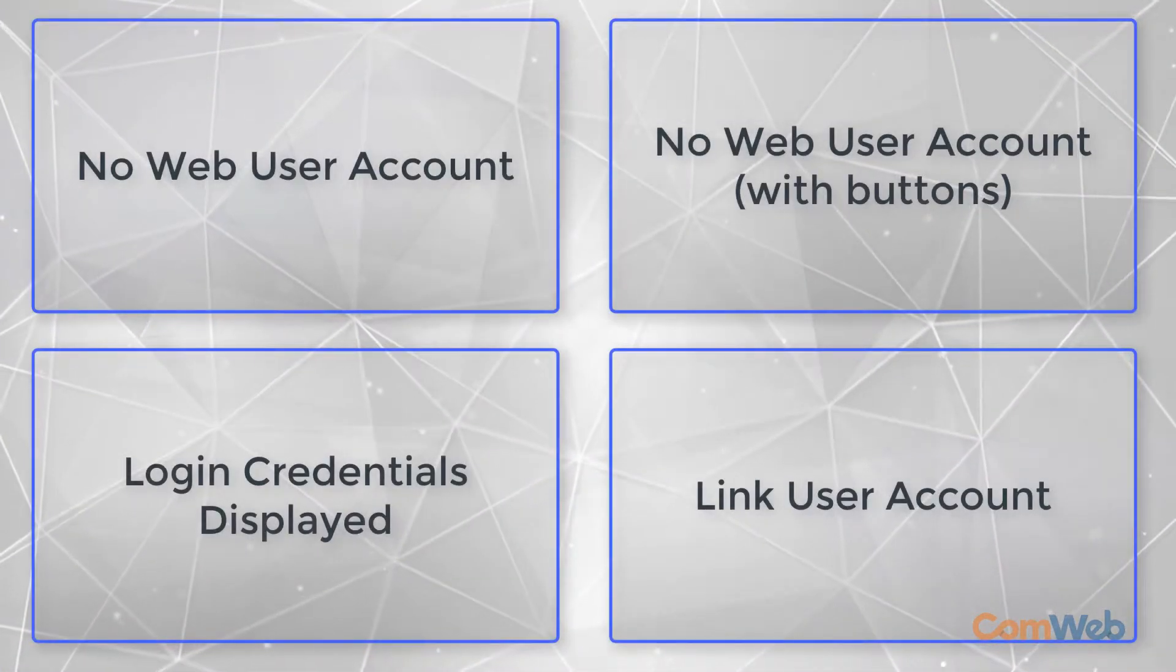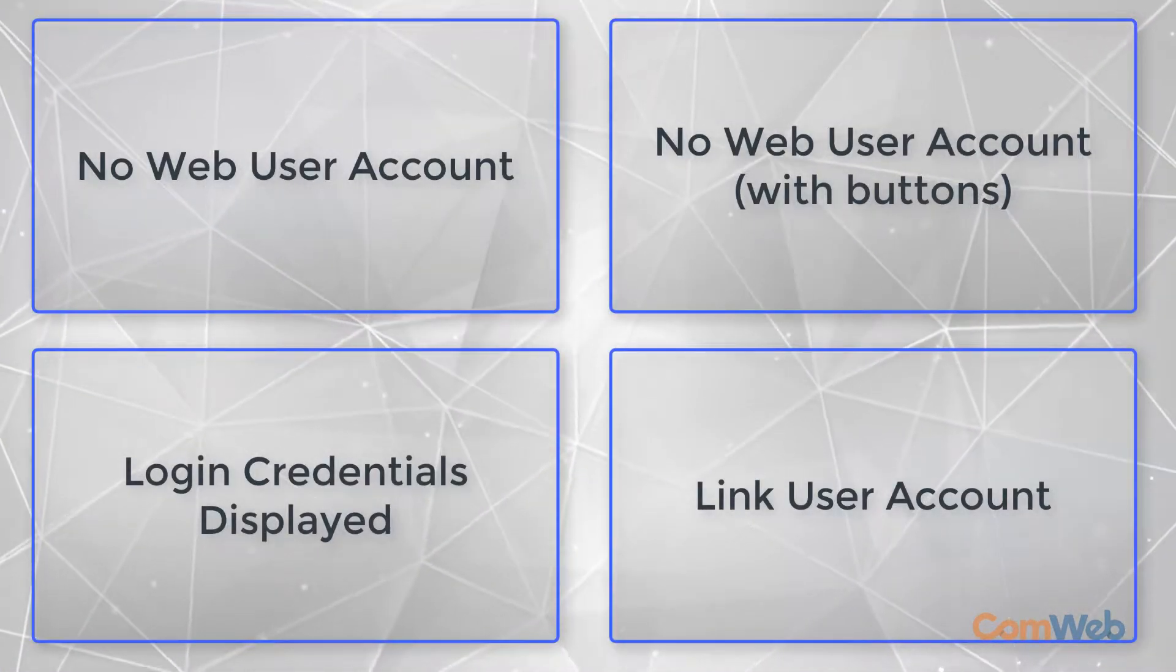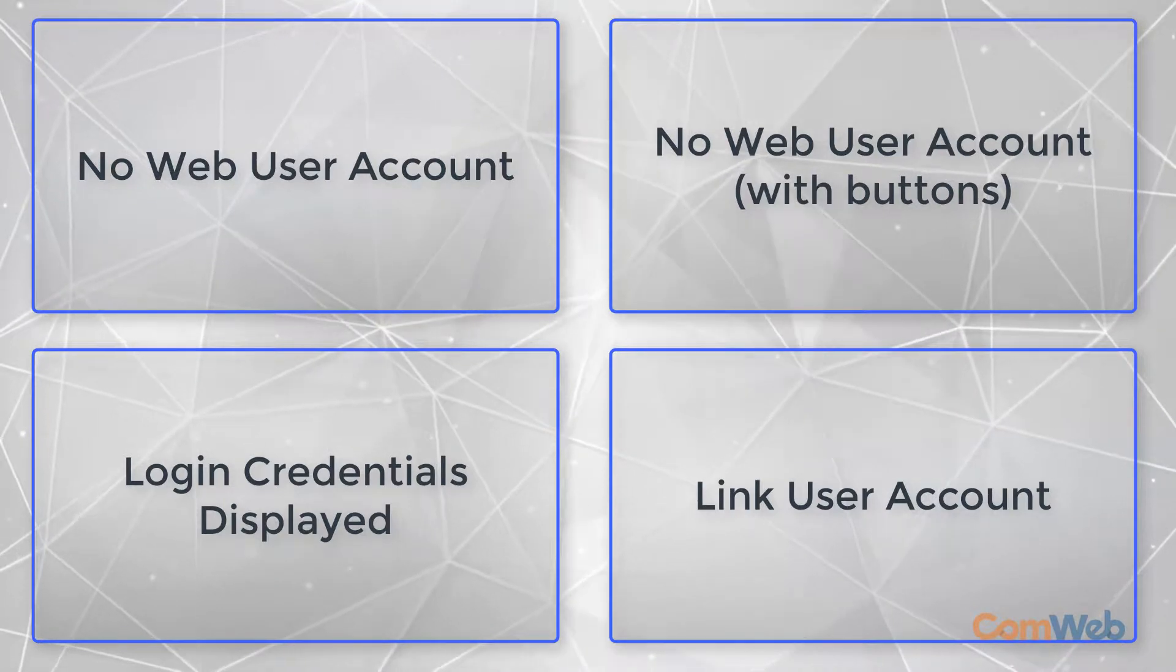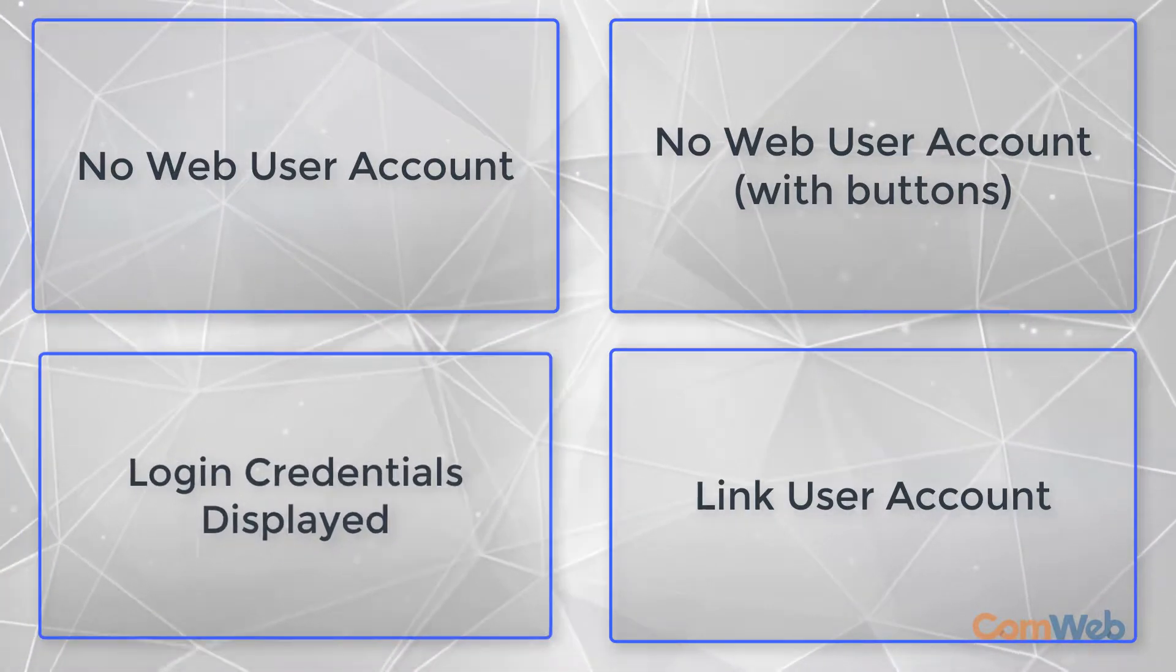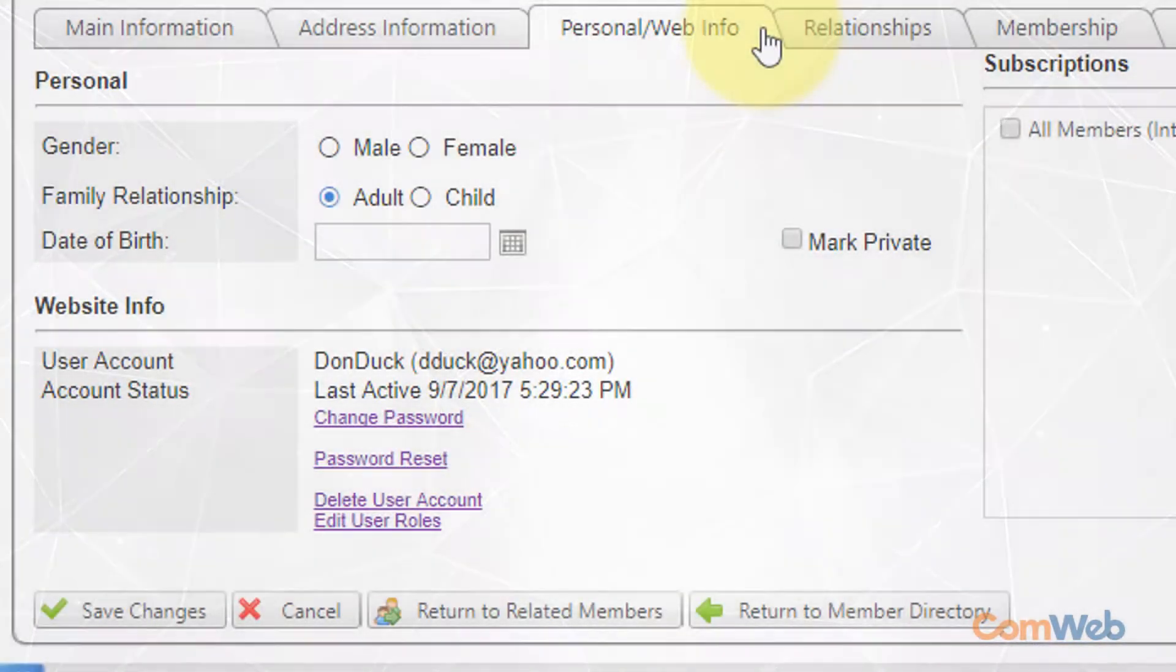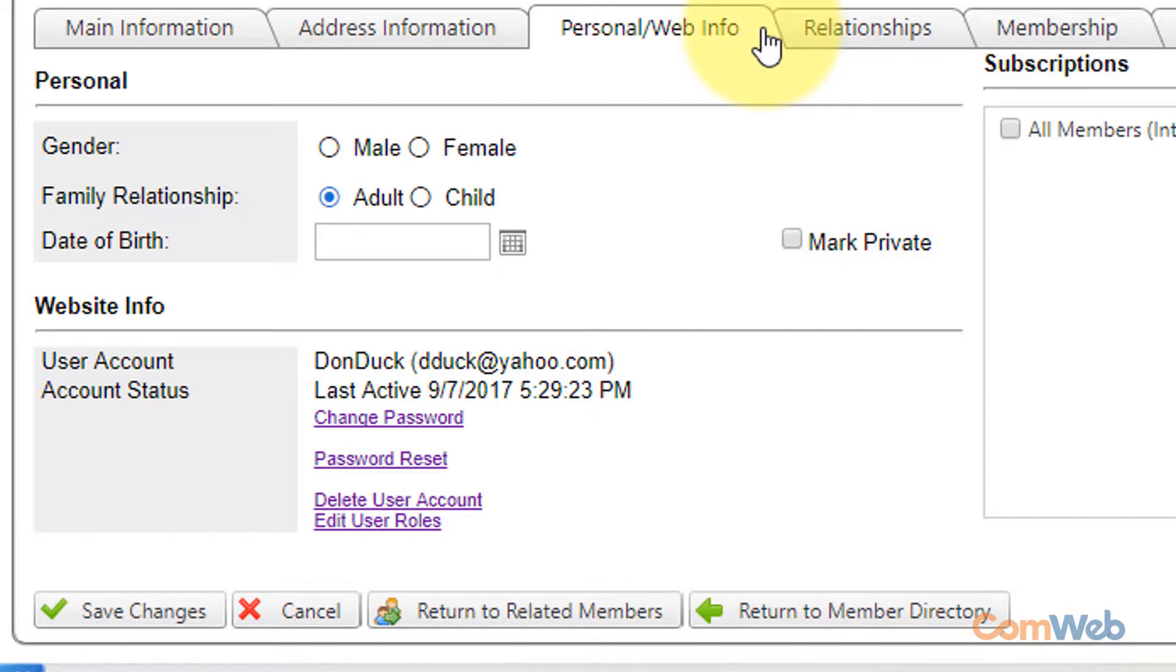The third version of the personal slash web info tab you may encounter are the user credentials. This is what the personal slash web info page looks like when a member is registered. The first thing you'll see is their username.